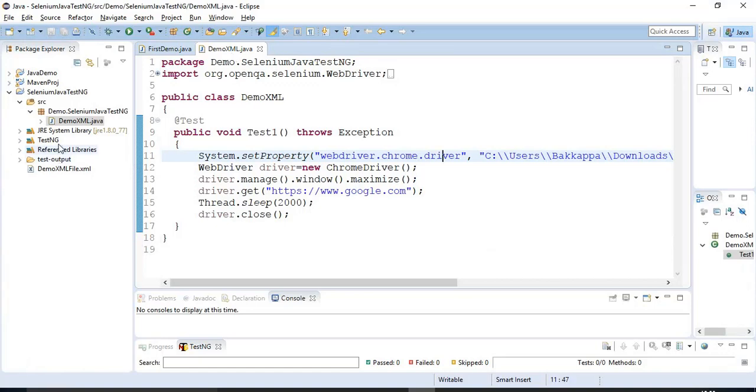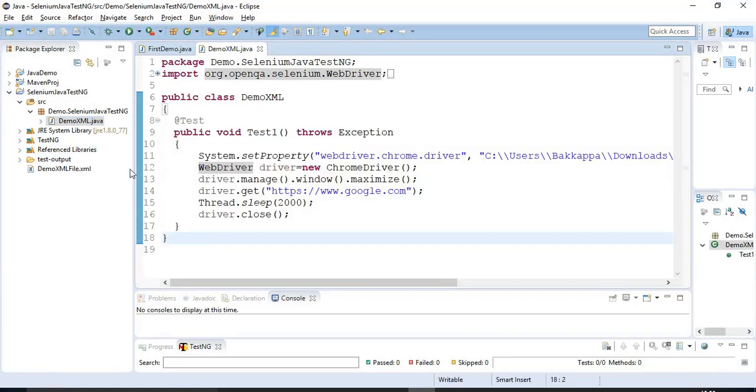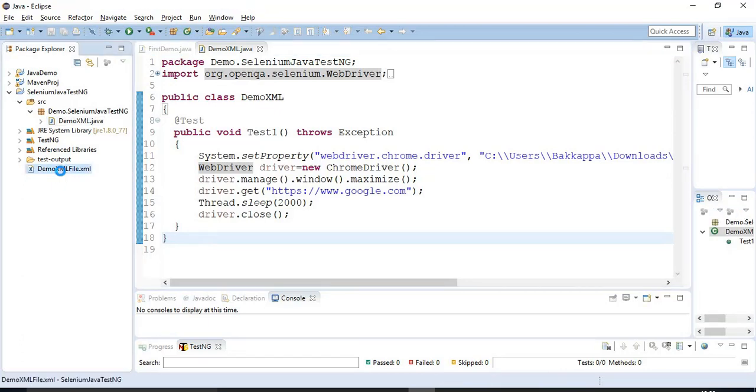So this is the Java program that is containing one test. And we have created in the previous video tutorial that is demo XML file.